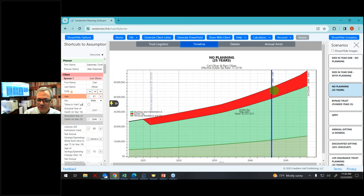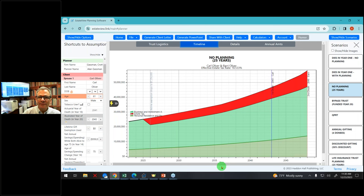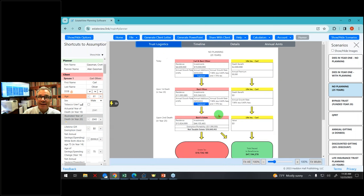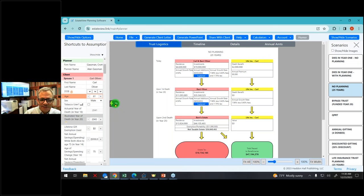The timeline is important because if I was doing 25-year planning and the logistics told me I have no estate tax, they won't necessarily die in exactly 25 years — they never die when you want them to.